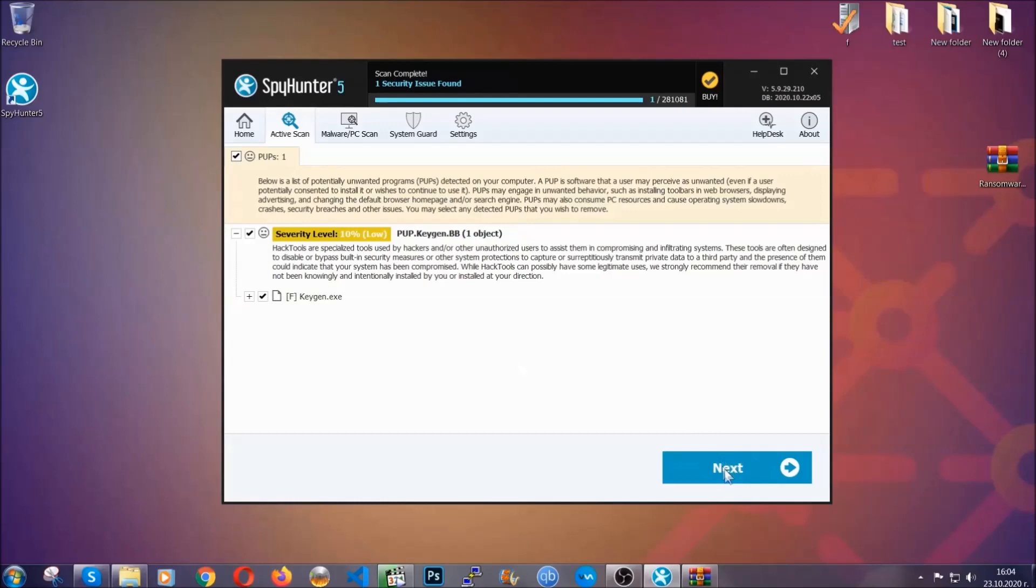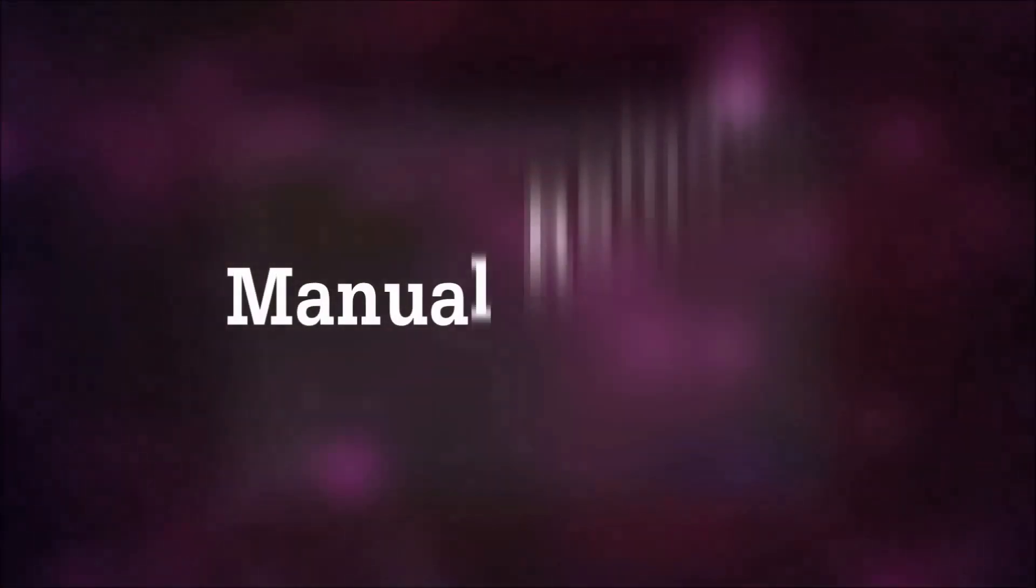Easy as that. Now, so much for the automatic removal. Let's get on with the manual removal.